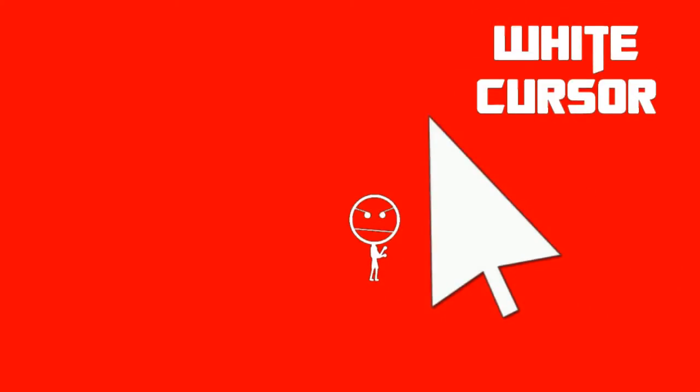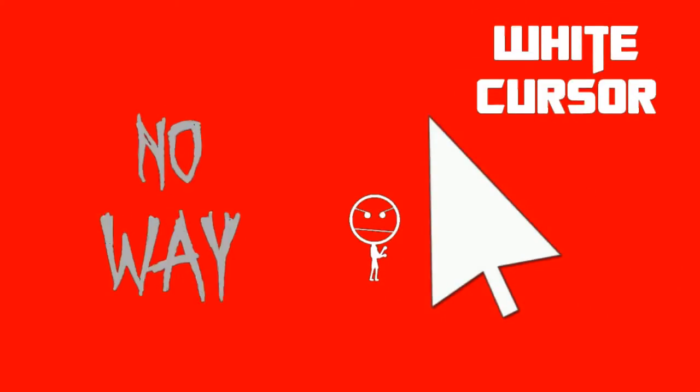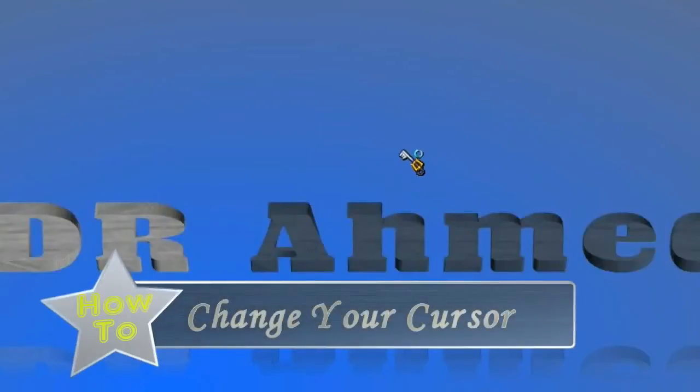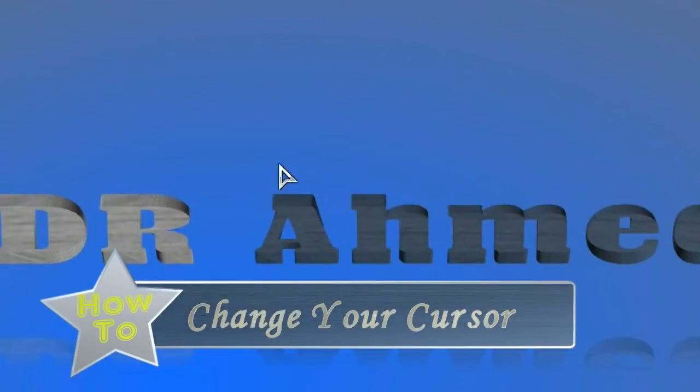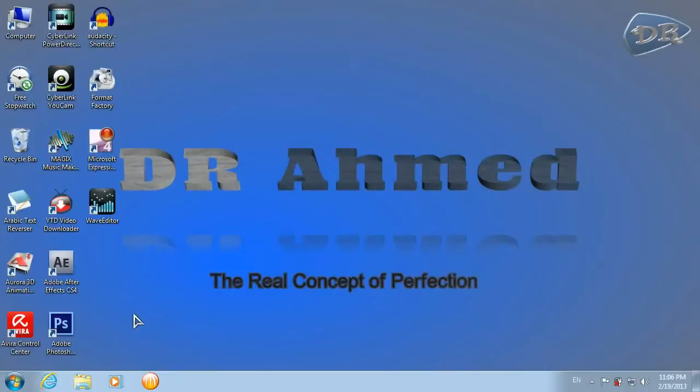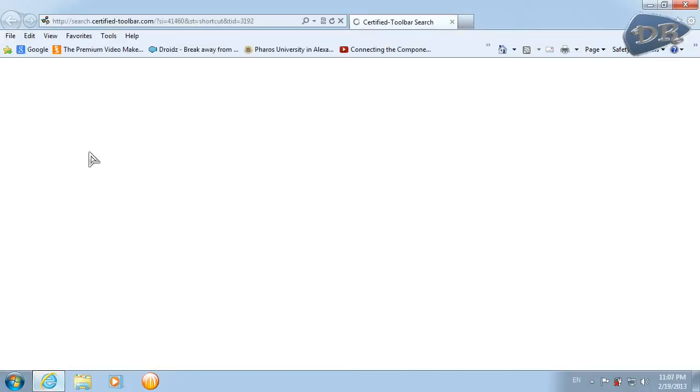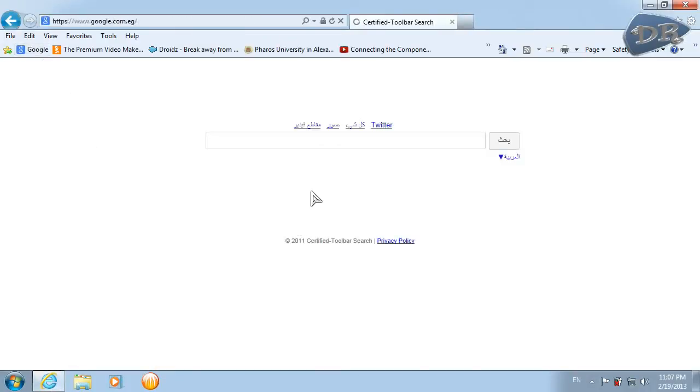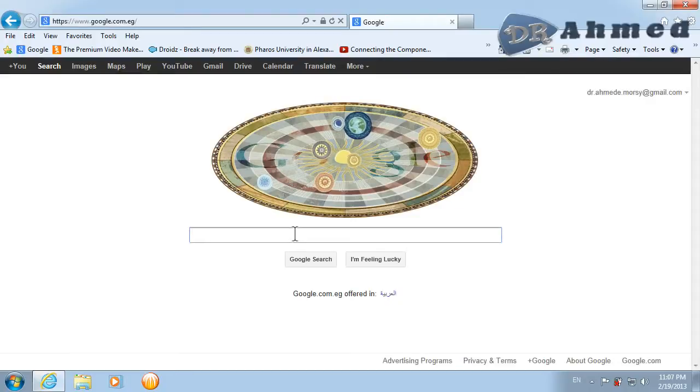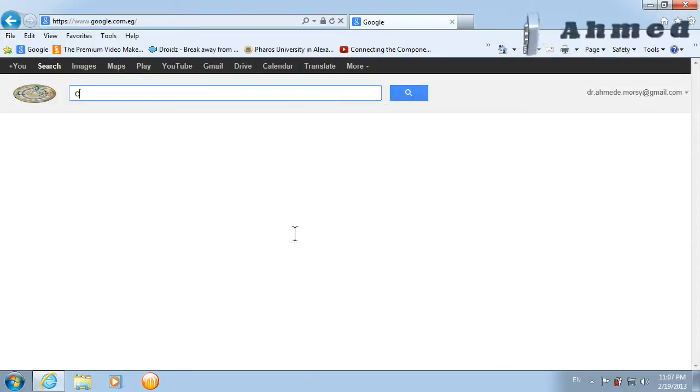Hello everyone, today I'm going to show you how to change your cursor the way you like. So let's get started. You should go to your Internet Explorer, hit Google, and type in 'Google cursors.'